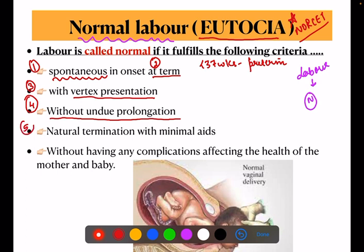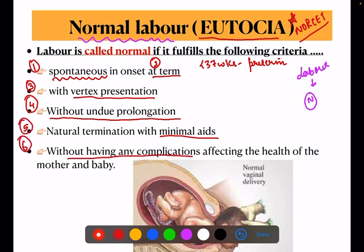Fifth criteria: natural termination with minimal aids. Minimal aids should be used — vacuum or forceps should not be used. It should occur with minimal aids. Sixth point: without having any complications affecting the health of the mother and the baby. These six criteria must be fulfilled for labor to be called normal labor.